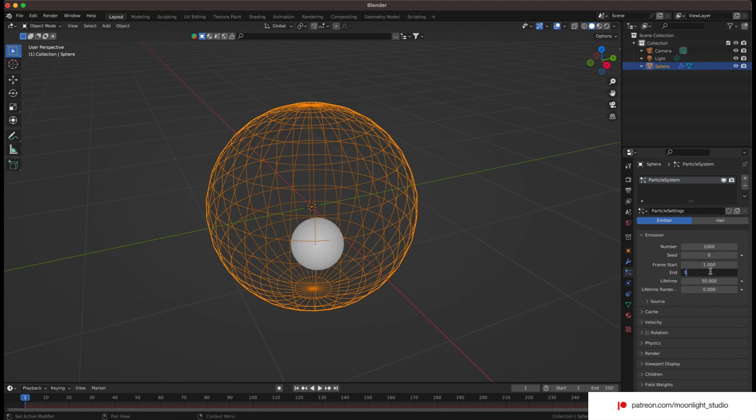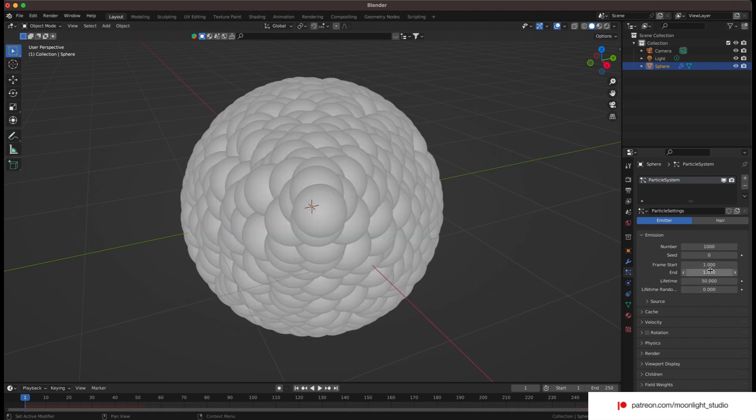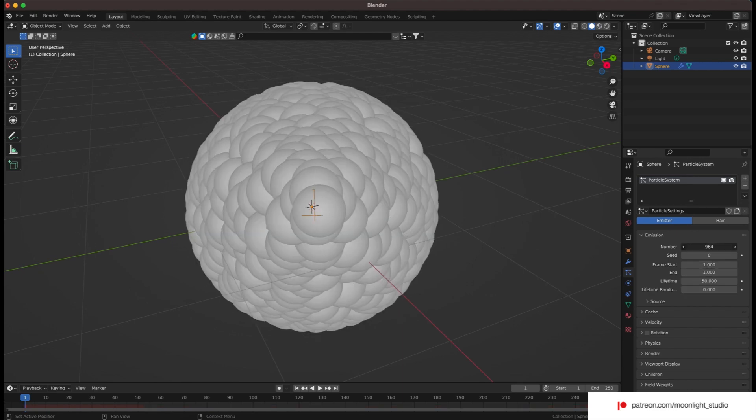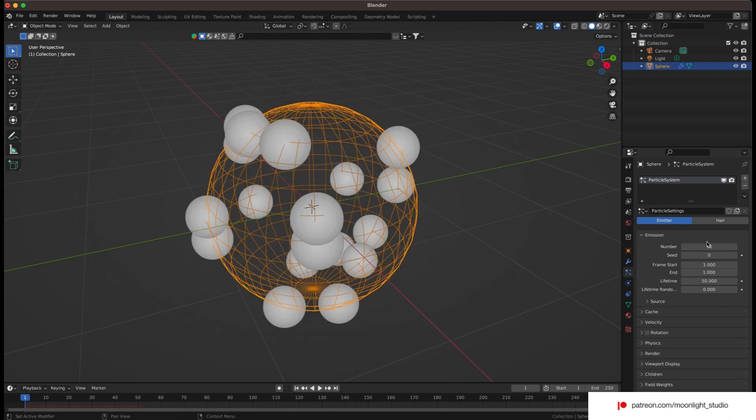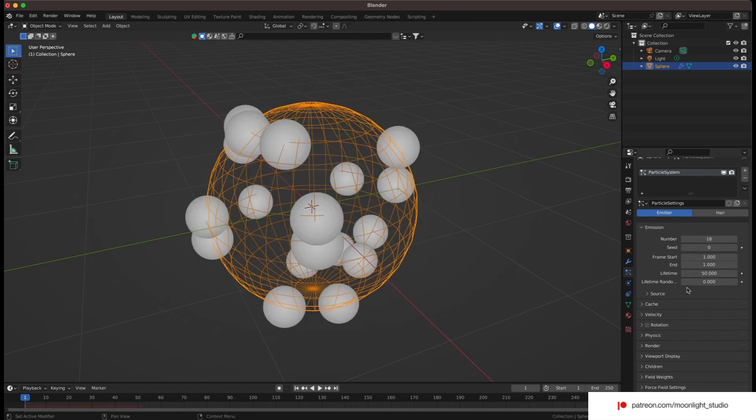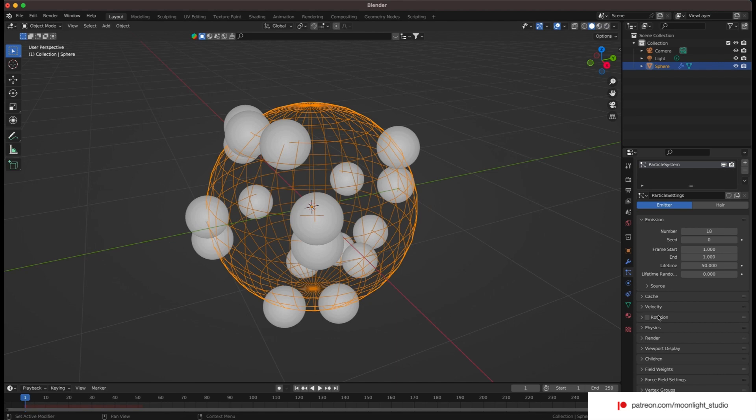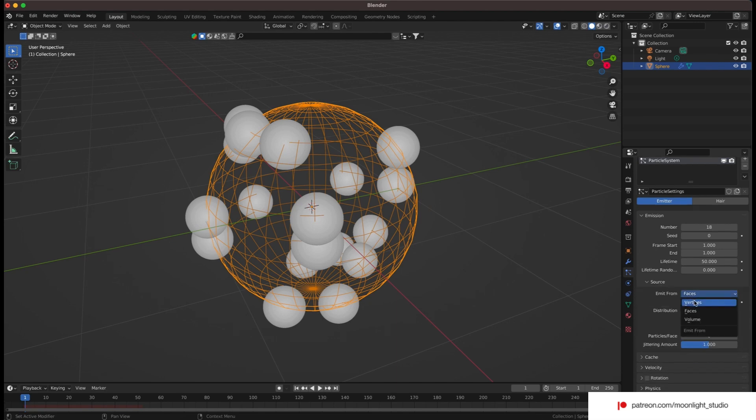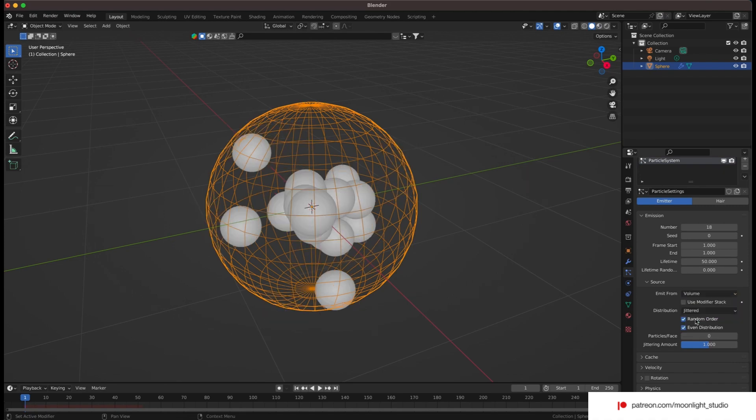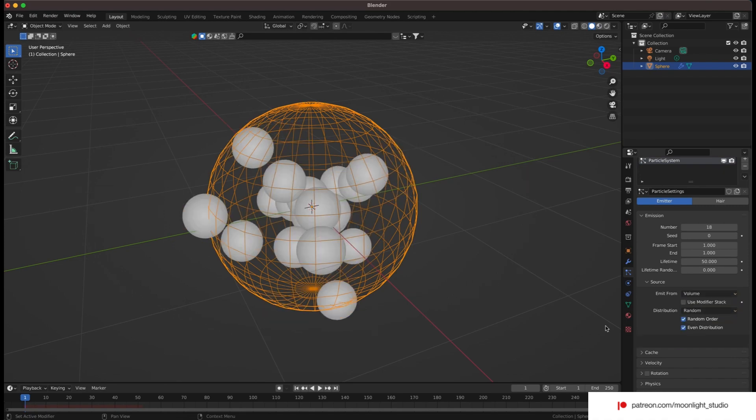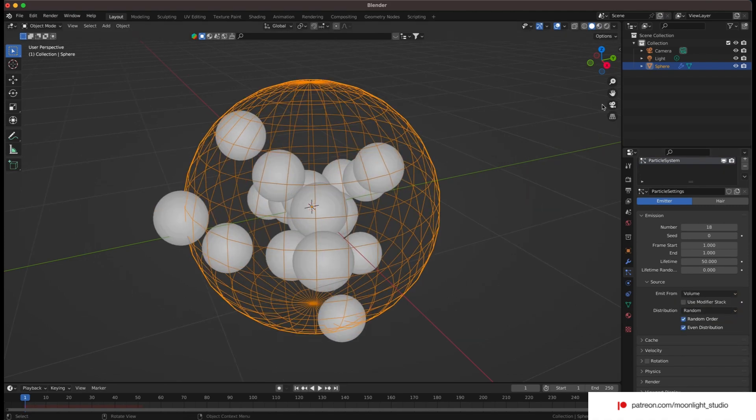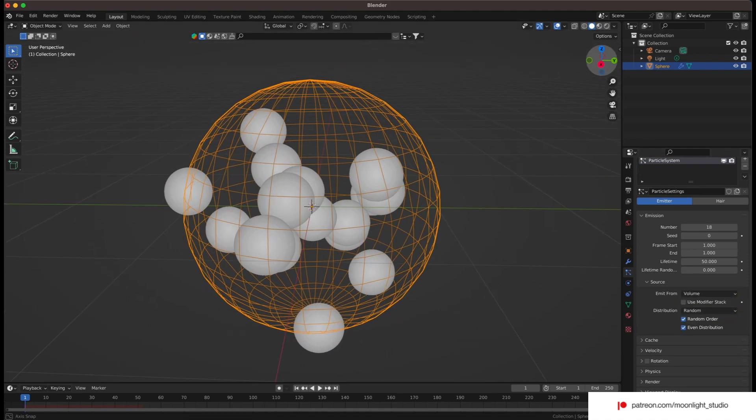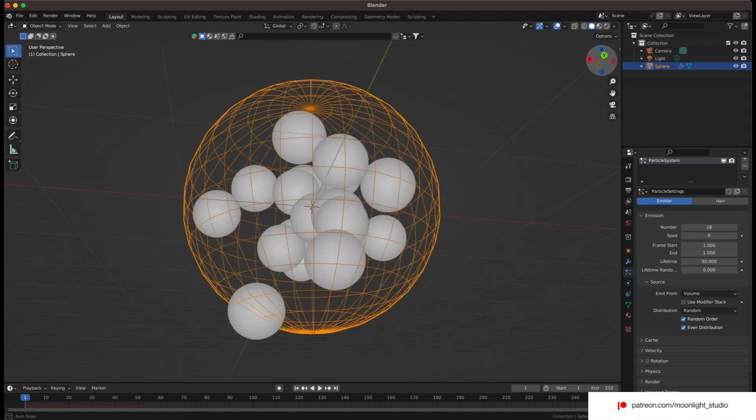The method we use is using the particle system and we limit the number of particles to 18. Also we need to set the end frame to 1 so all particles will be visible at the first frame. The other value we need to change is the source. We need to put the spheres inside our big sphere, not on the sphere.